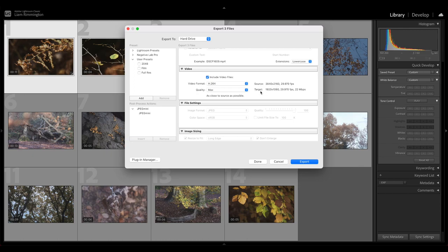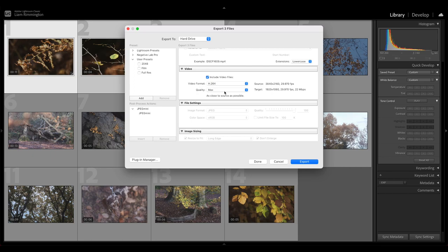And that's because Lightroom is limited to exporting at 1080. So I imported a 4K clip, but the maximum that I can export is 1080. So that's one of the limitations of color grading in Lightroom.